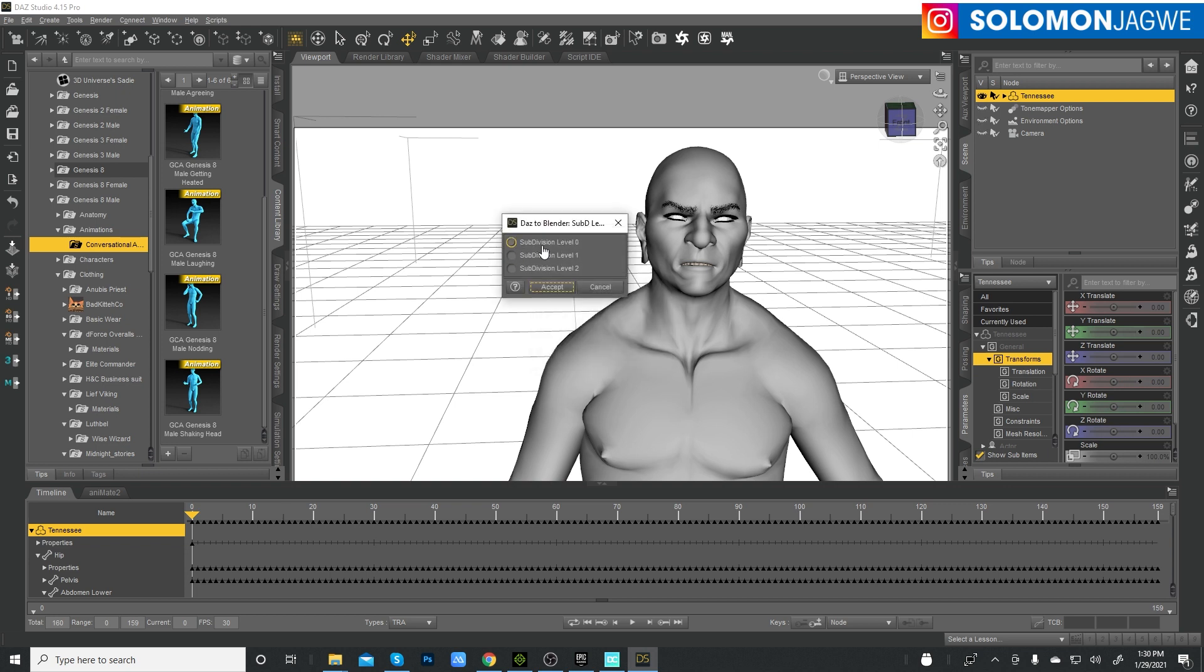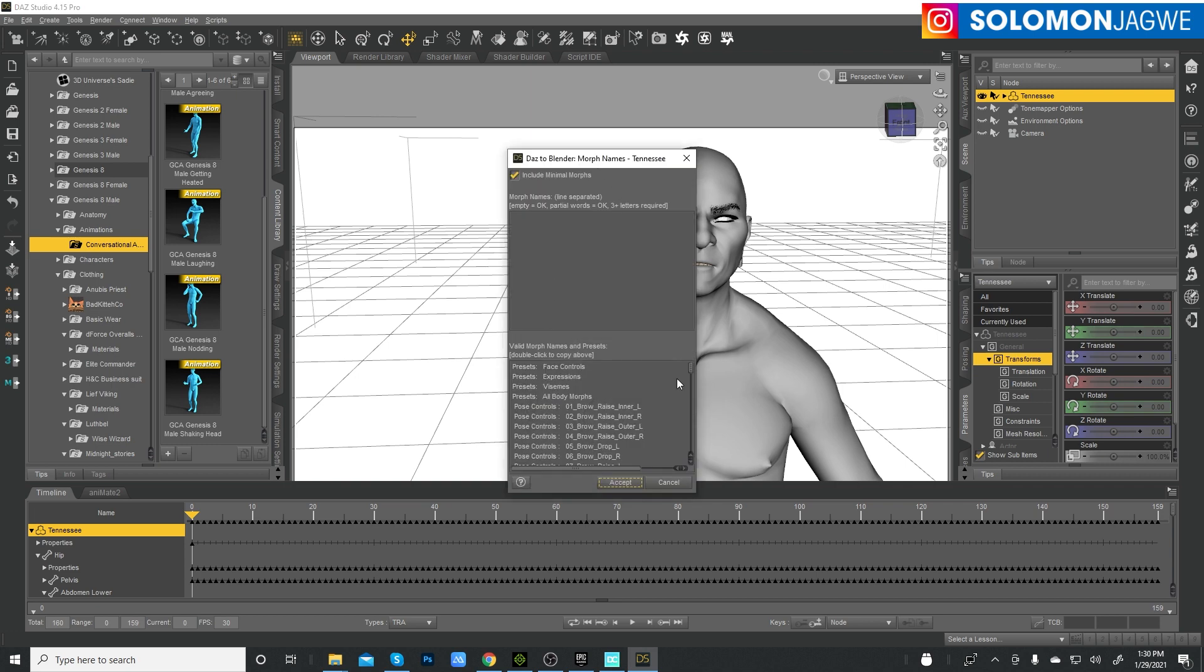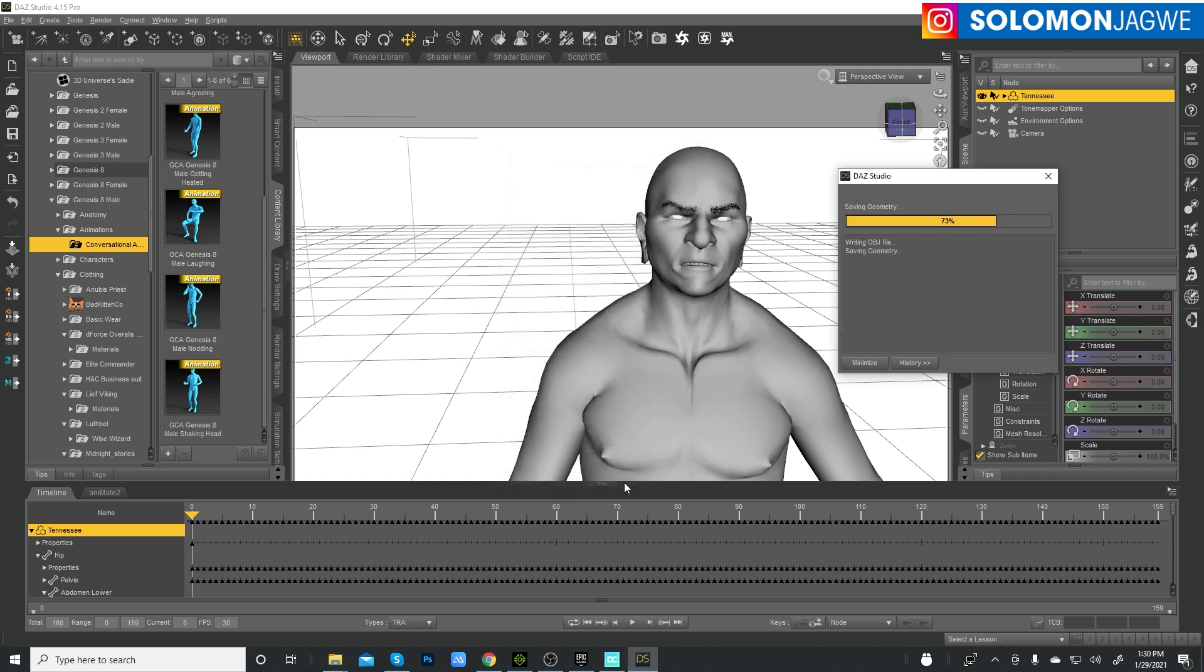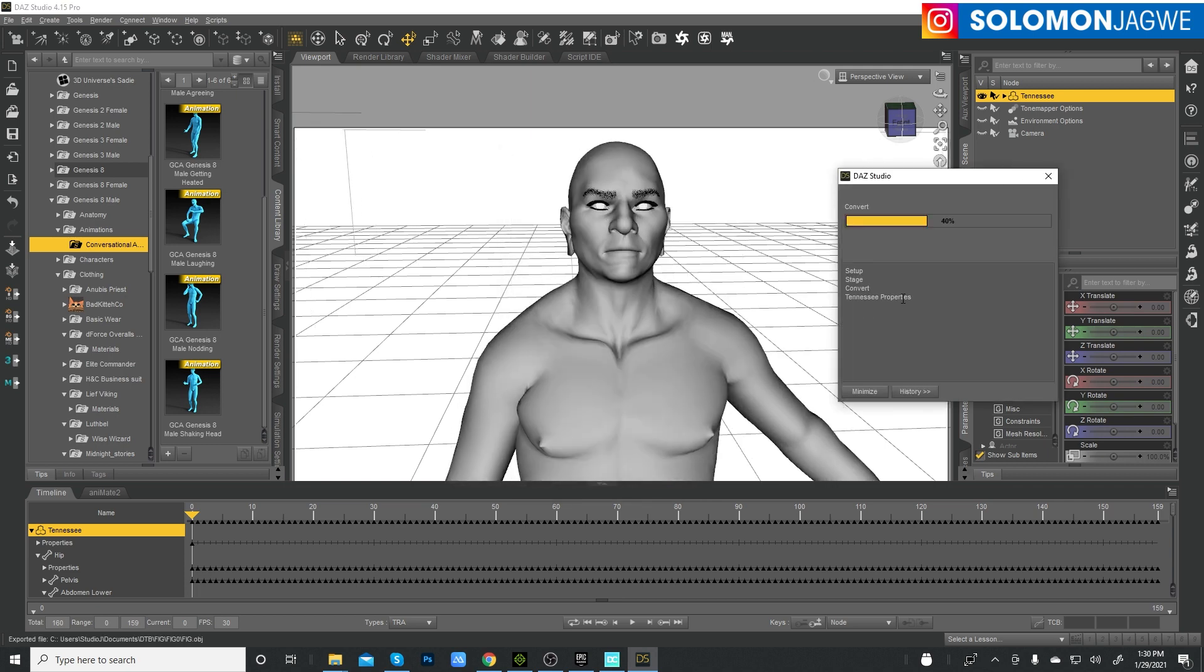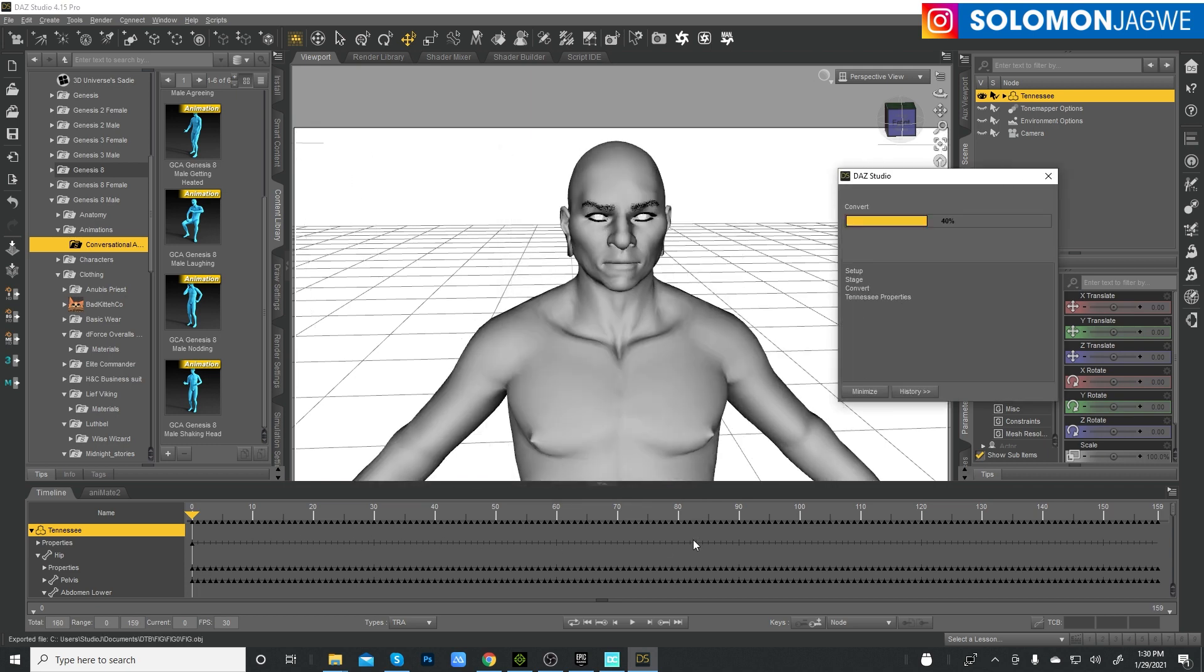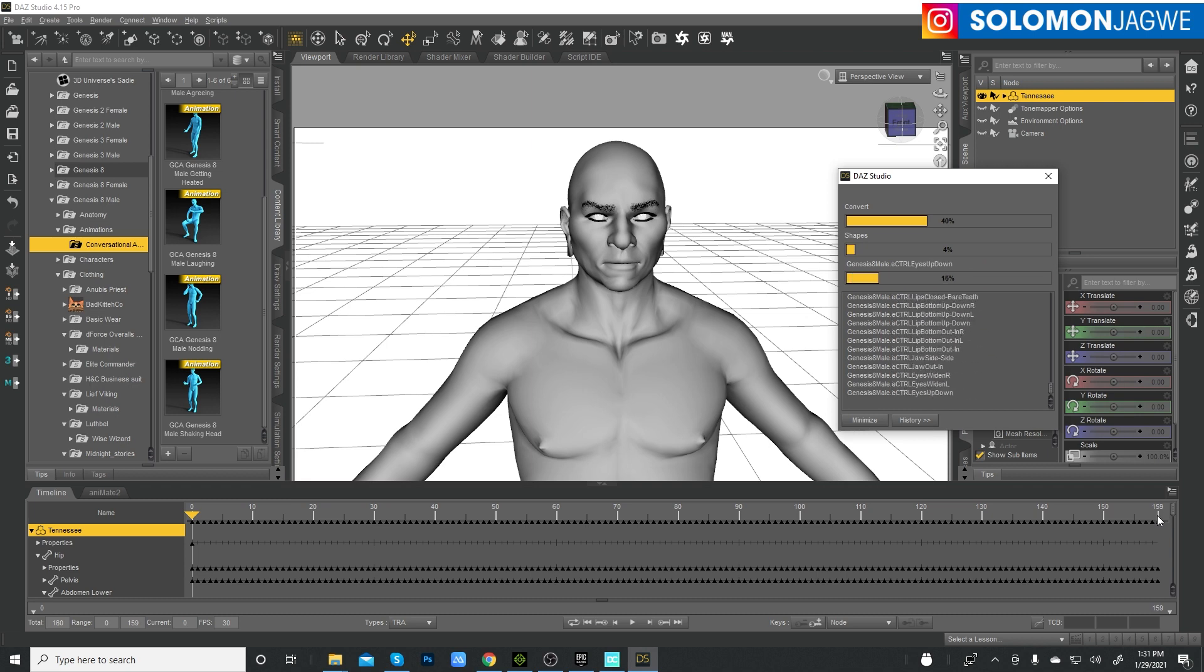Let's press Accept. You want to do level zero subdivision level zero, click on Accept. And then once it gets to the morph names, DAZ to Blender, make sure that is checked - include minimal morphs - and then press Accept and let it go through. Depending on how long the animation is, you'll see it move from frame zero all the way to the end of the animation range.